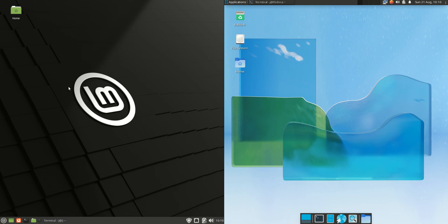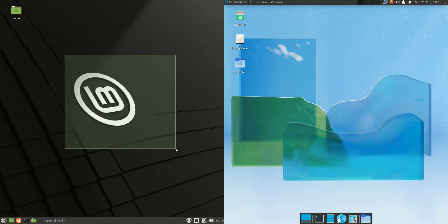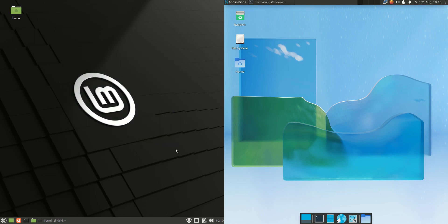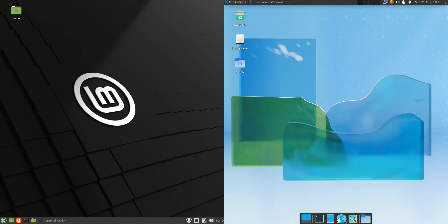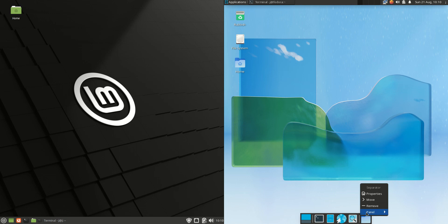So it looks like the default Linux Mint 21 cinnamon edition. They try to keep it as similar as they can but a little bit more lightweight, whereas XFCE they've just added the packages to allow pretty much a stock standard XFCE desktop environment there.